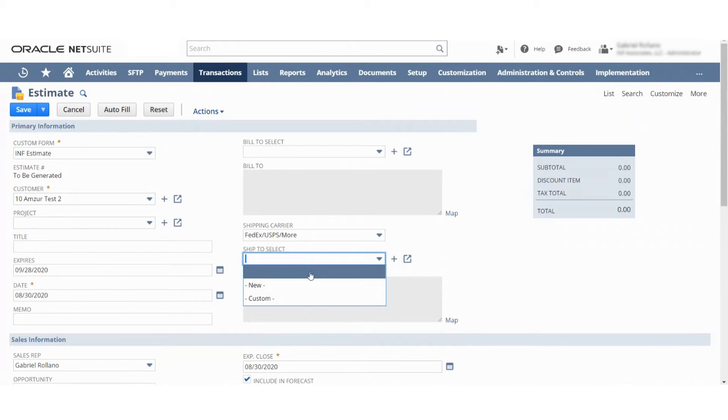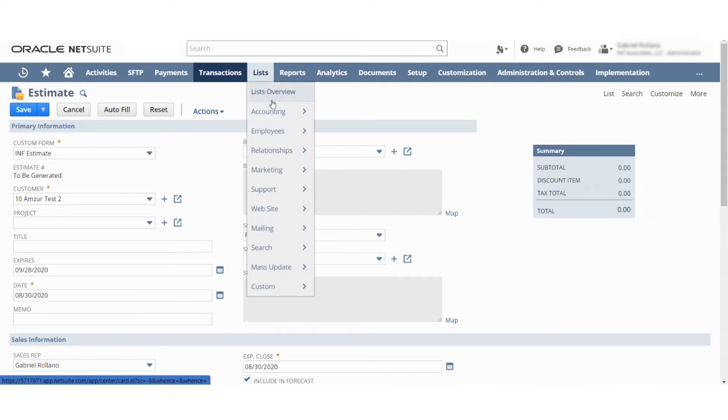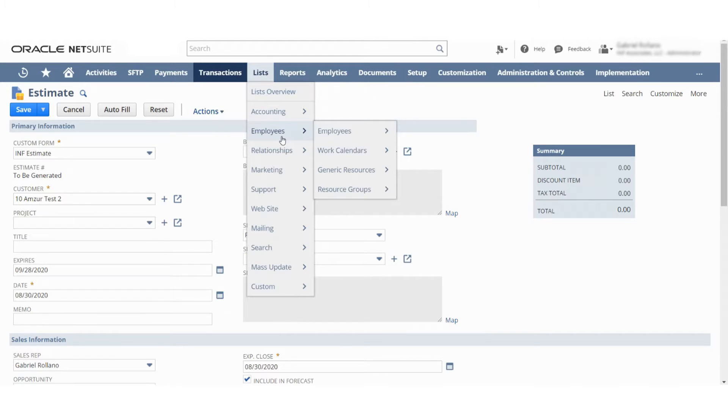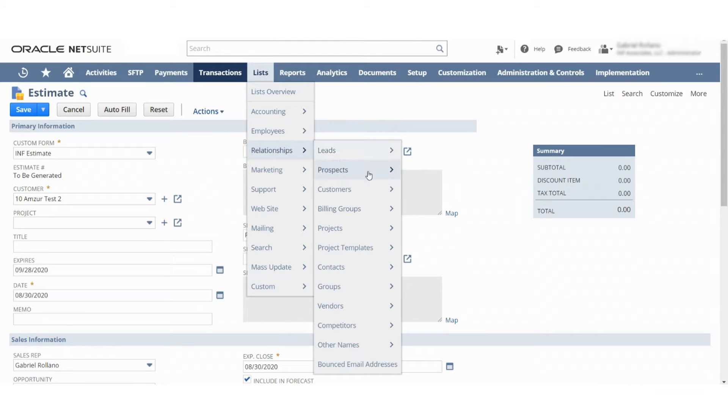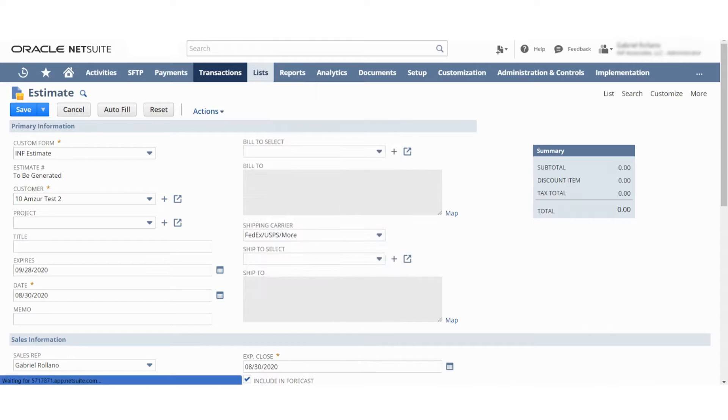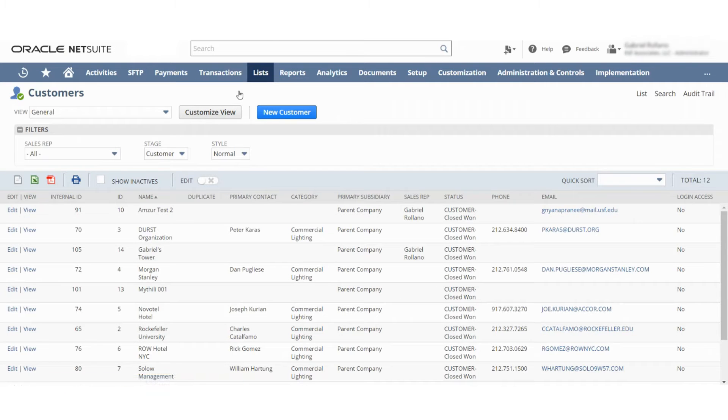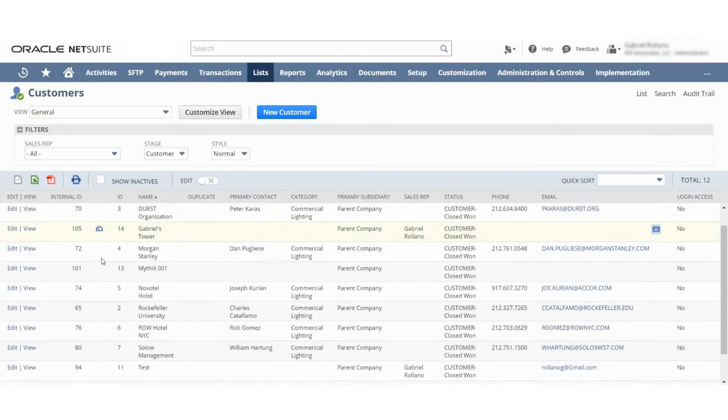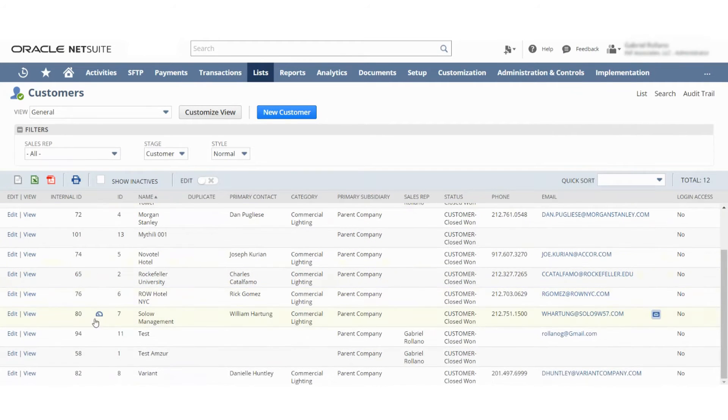And then if we had multiple shipping addresses, which I should actually show you real quick. If the test answer... just give me a moment.